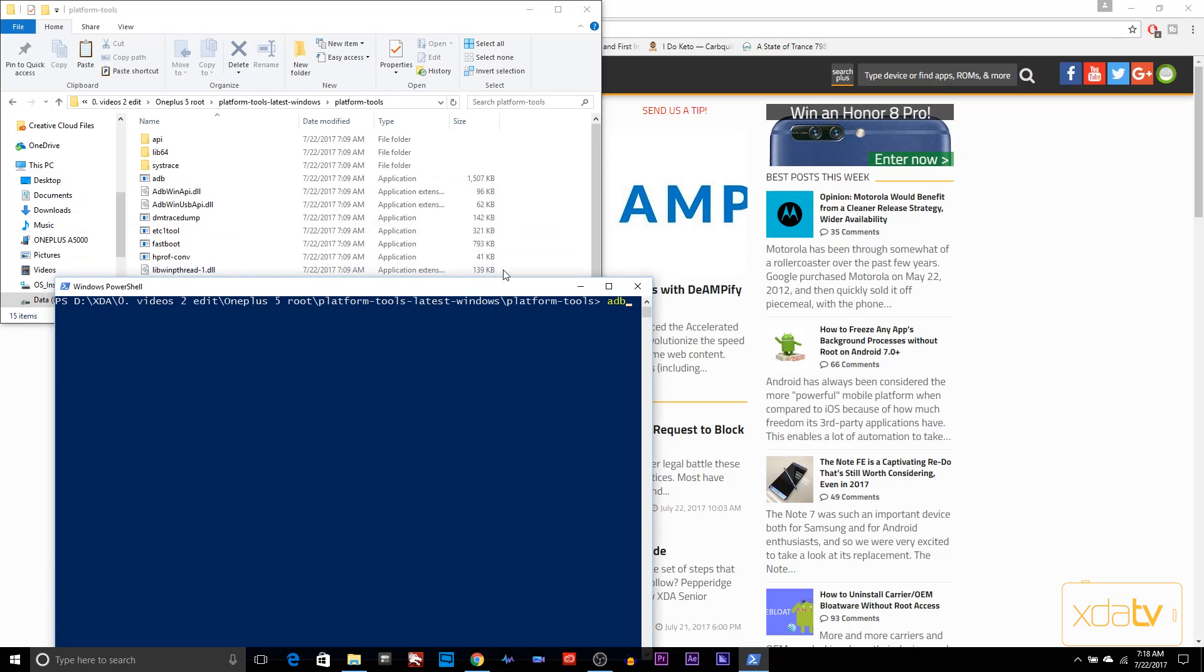We're going to type in ADB devices. What we notice here is that we are connected. It says device, my OnePlus 5 is turned on correctly.